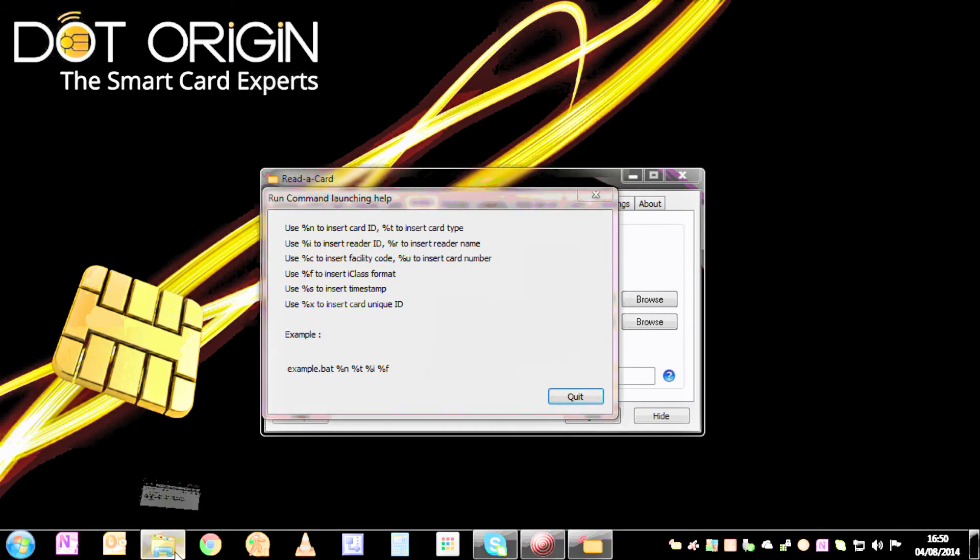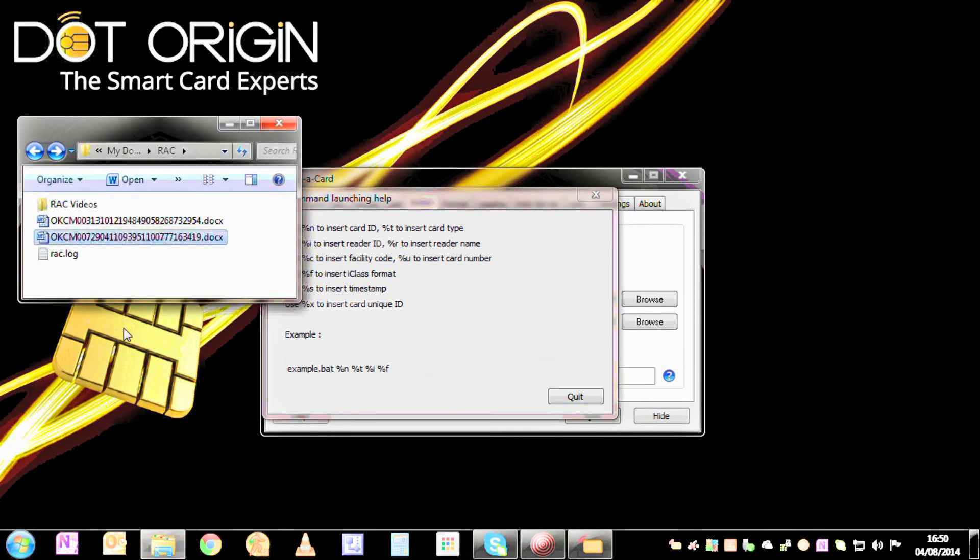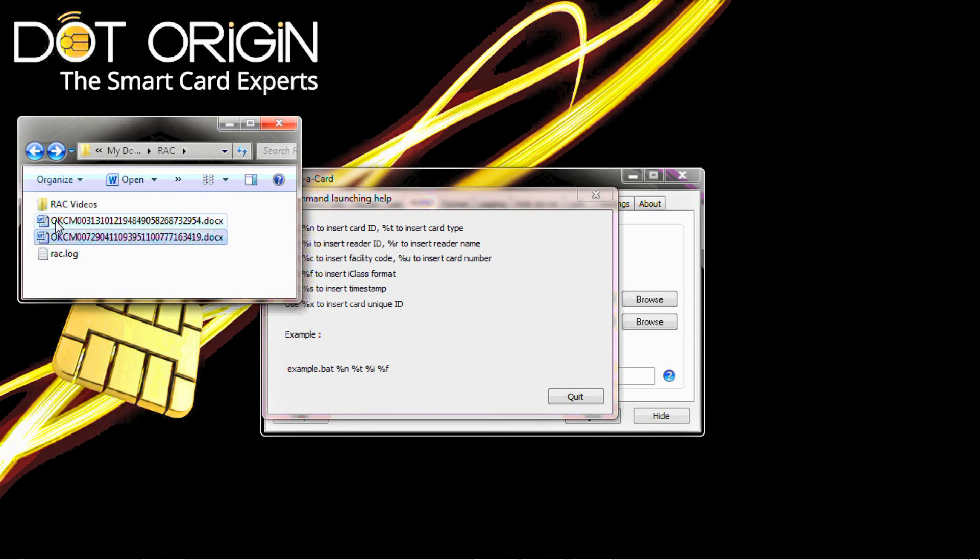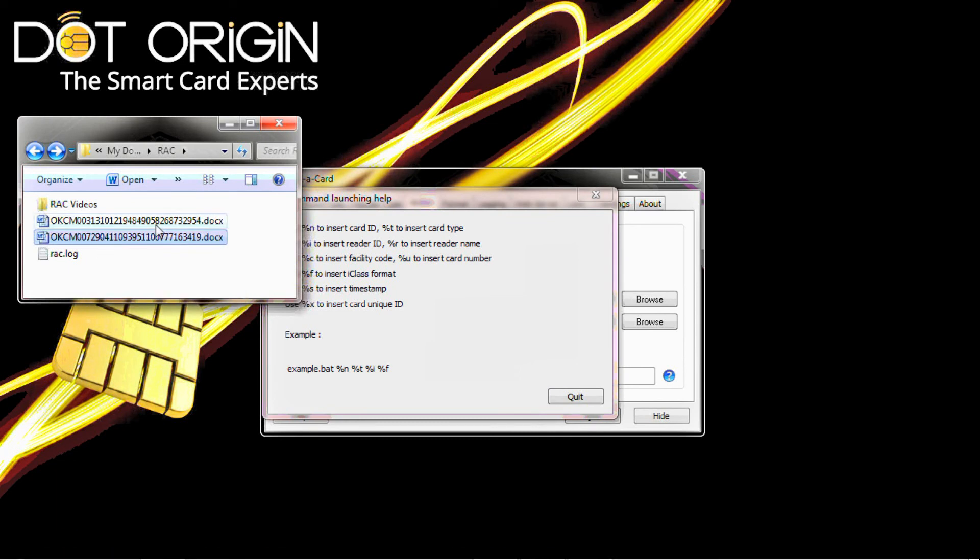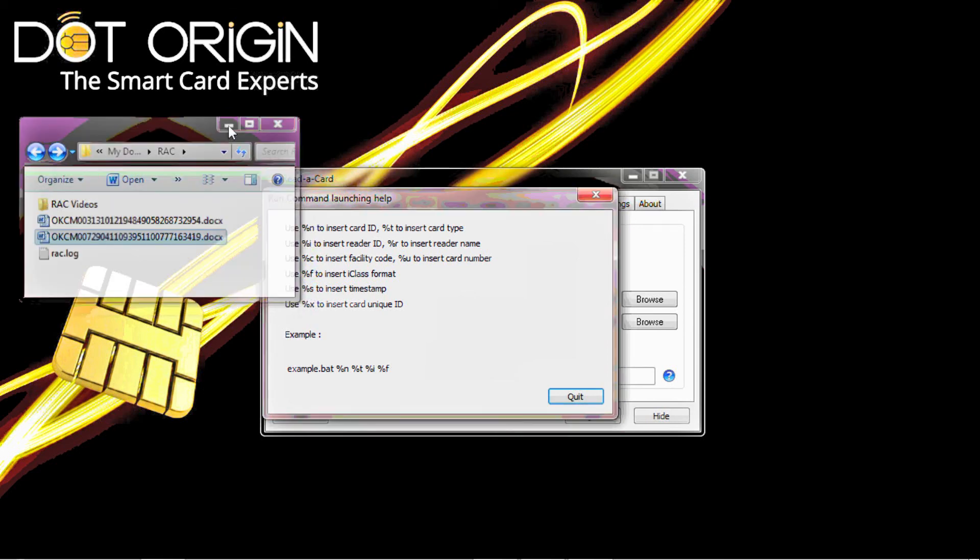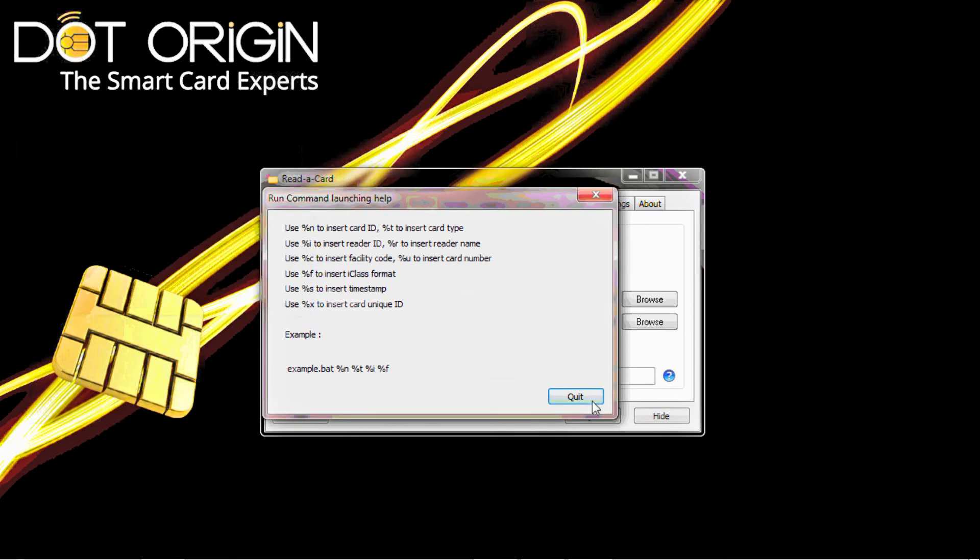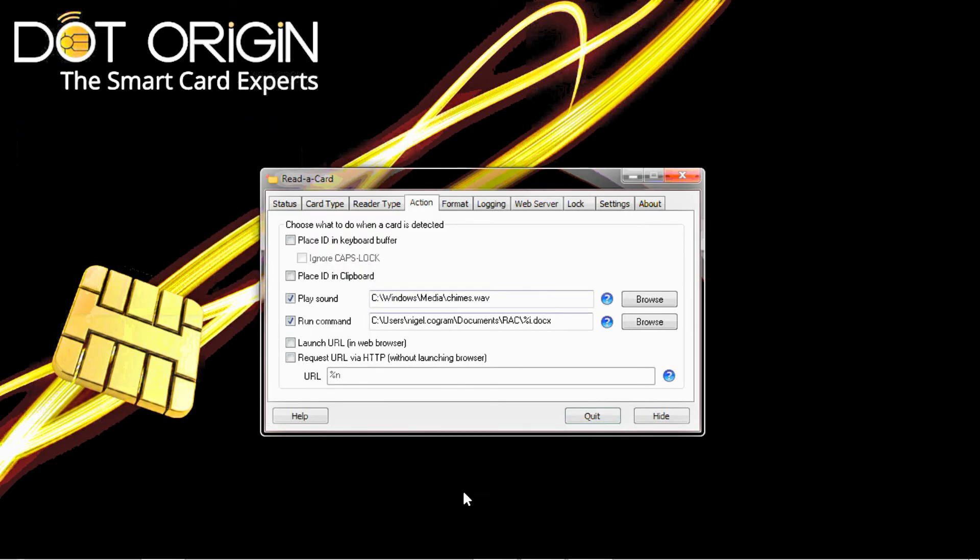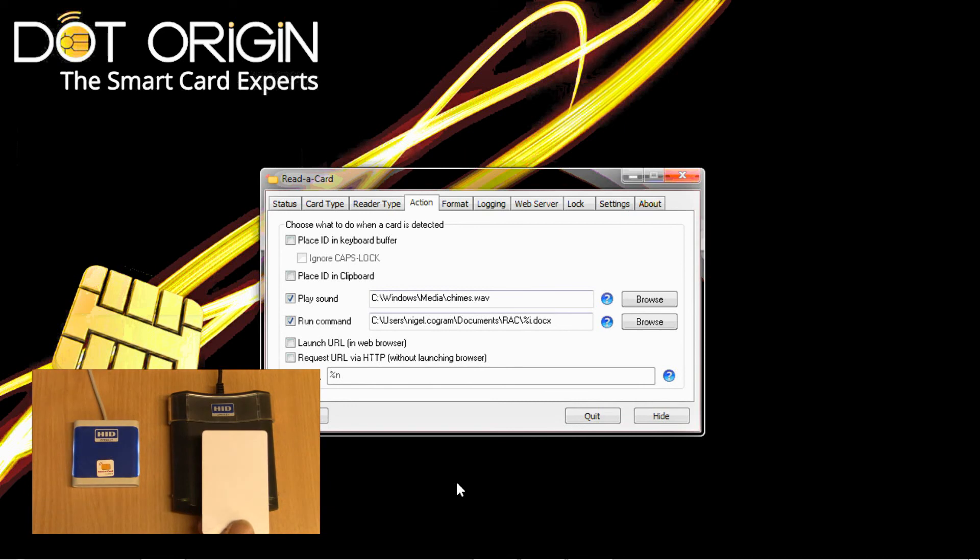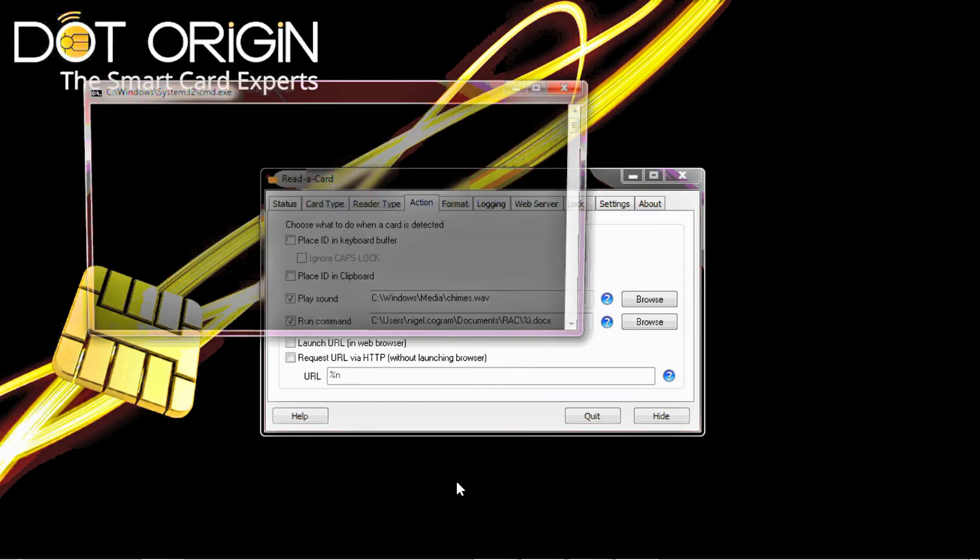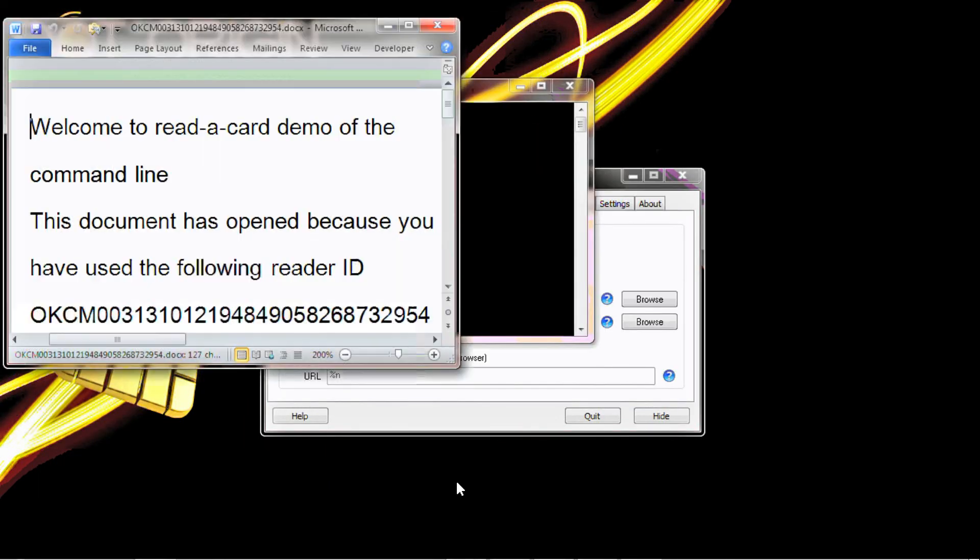So if I go to the particular location, as you can see, these files are named as the reader IDs with a .x extension, meaning that any time a card of any type is presented to the reader, the particular Word document is opened.